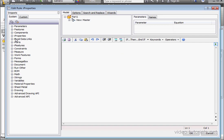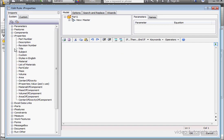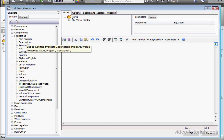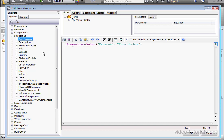Now let's expand the iProperties node of the snippets tree. Here's a lot of different snippets. Let's double-click on Part Number. Now space, equal sign, space, and a set of double quotation marks. Between those, I'll type Part Number, and let's click OK.